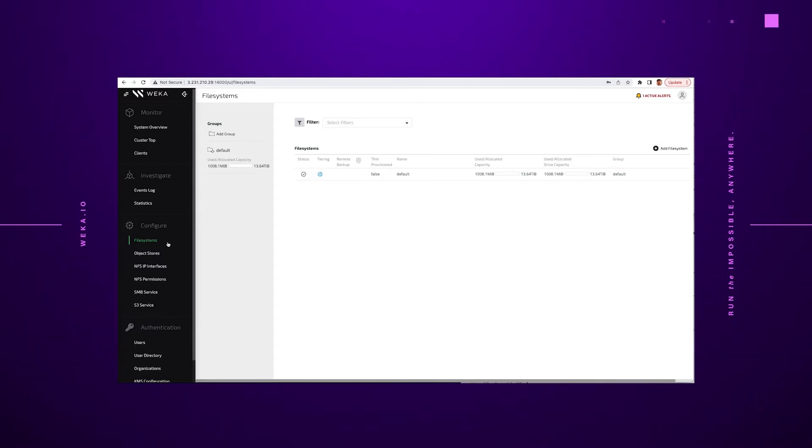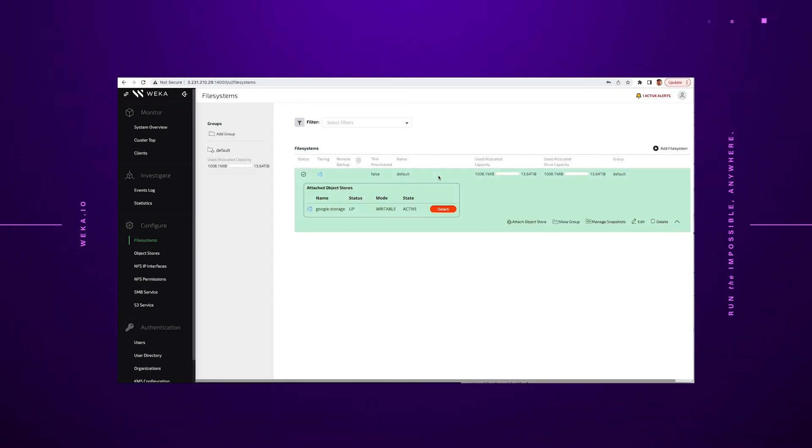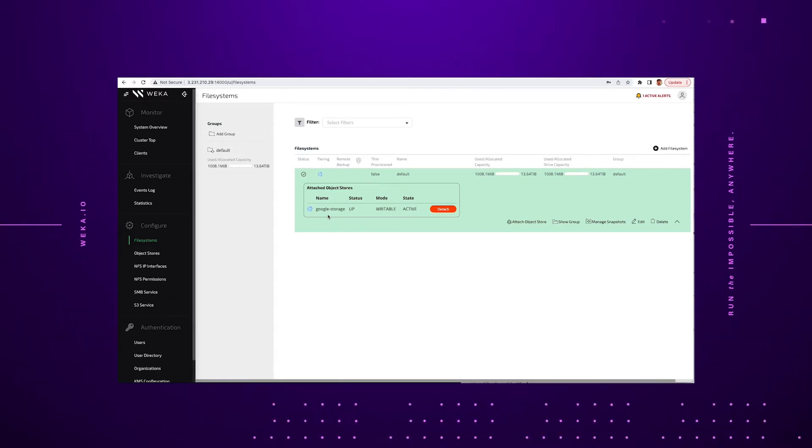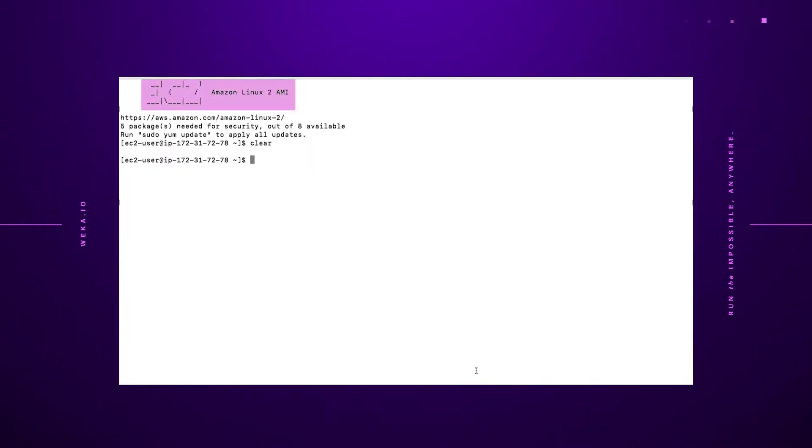The next step that we're going to show you here is that we actually have this particular S3 object store attached to an active file system. Now, once that's in place, I can actually now move to a command line and show you exactly what the data looks like within that file system itself.